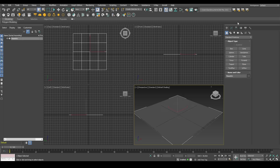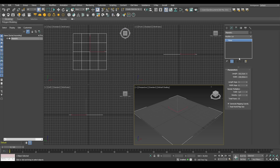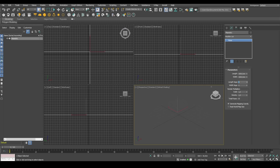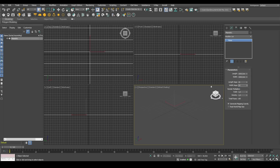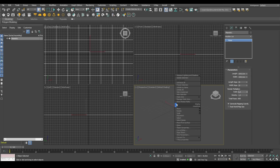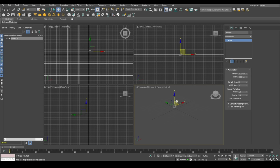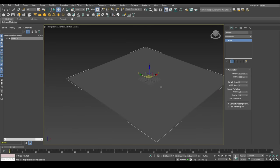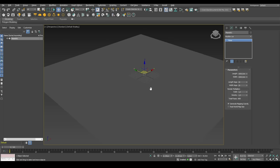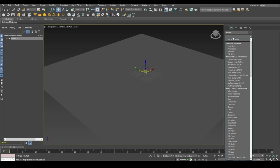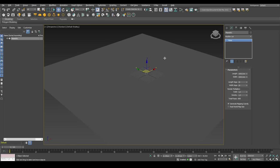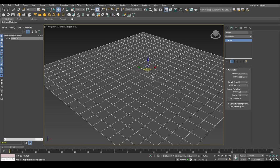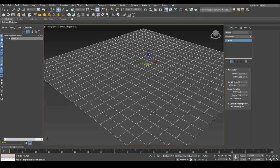The first one I actually want to look into or showcase is the Chaos Scatter. And to do this, I will create a grassy field.